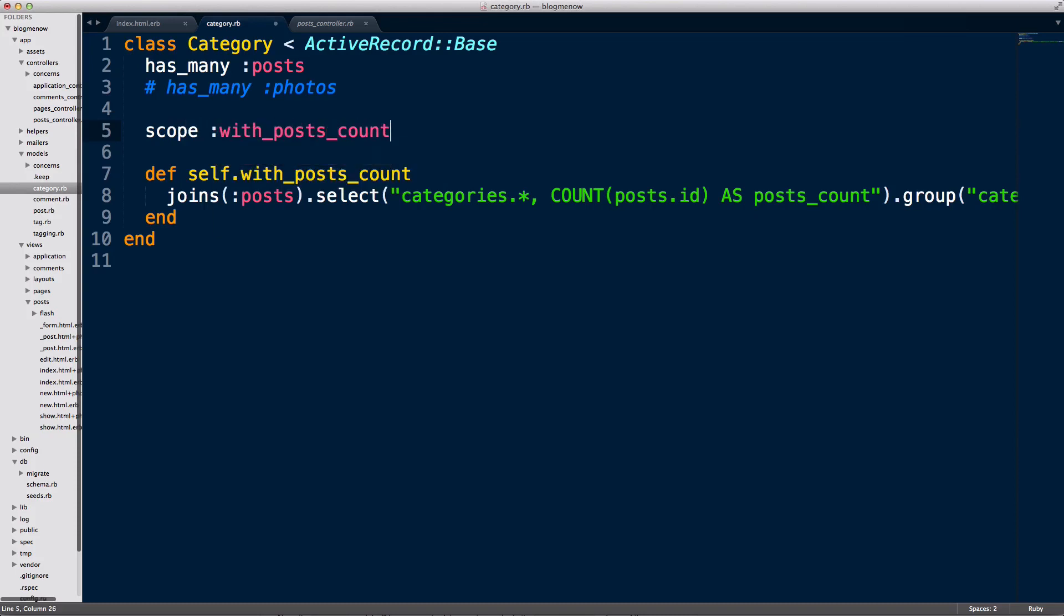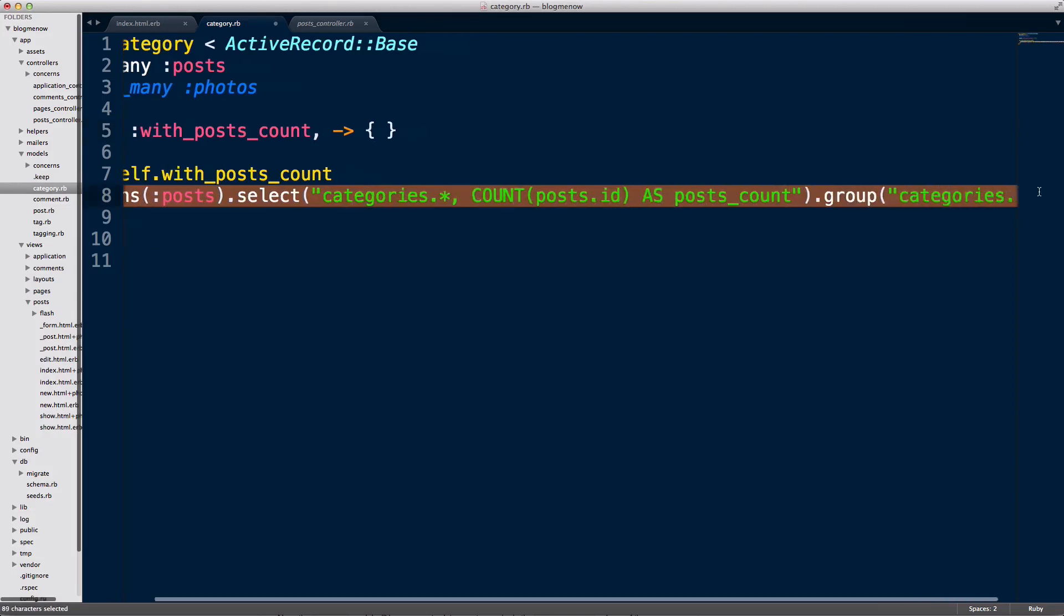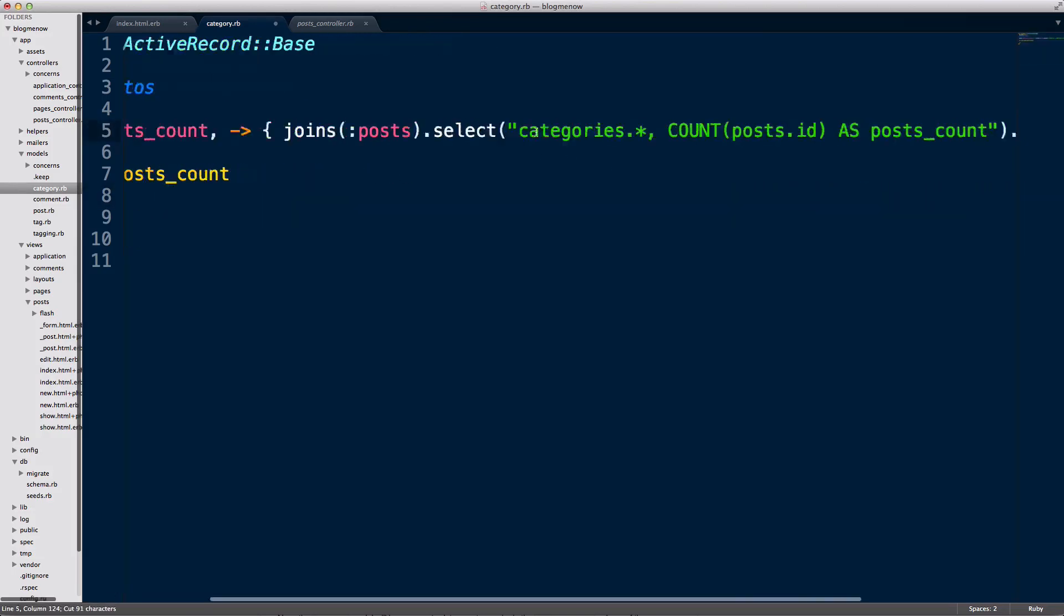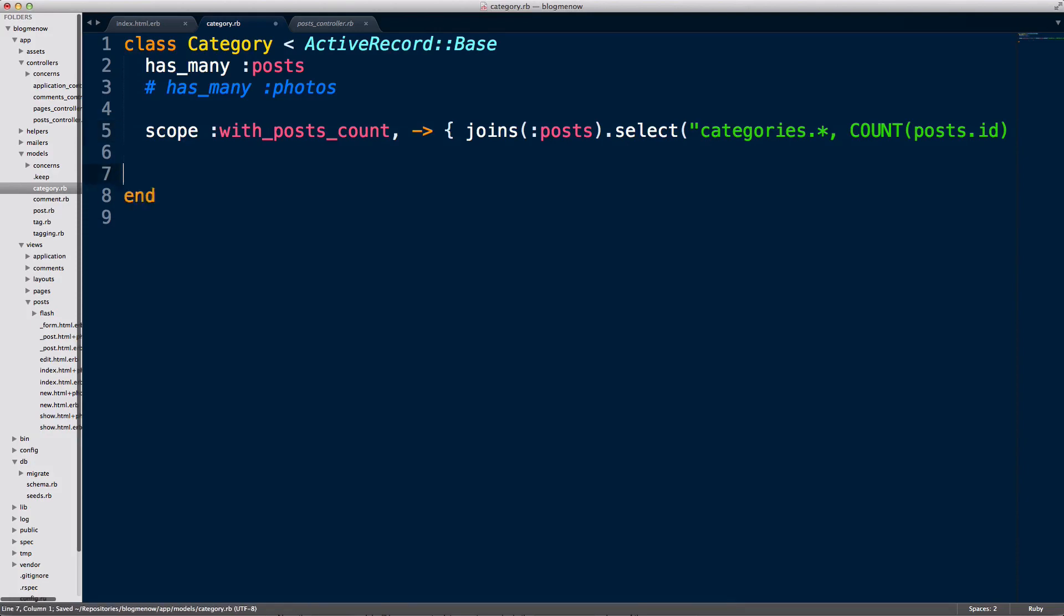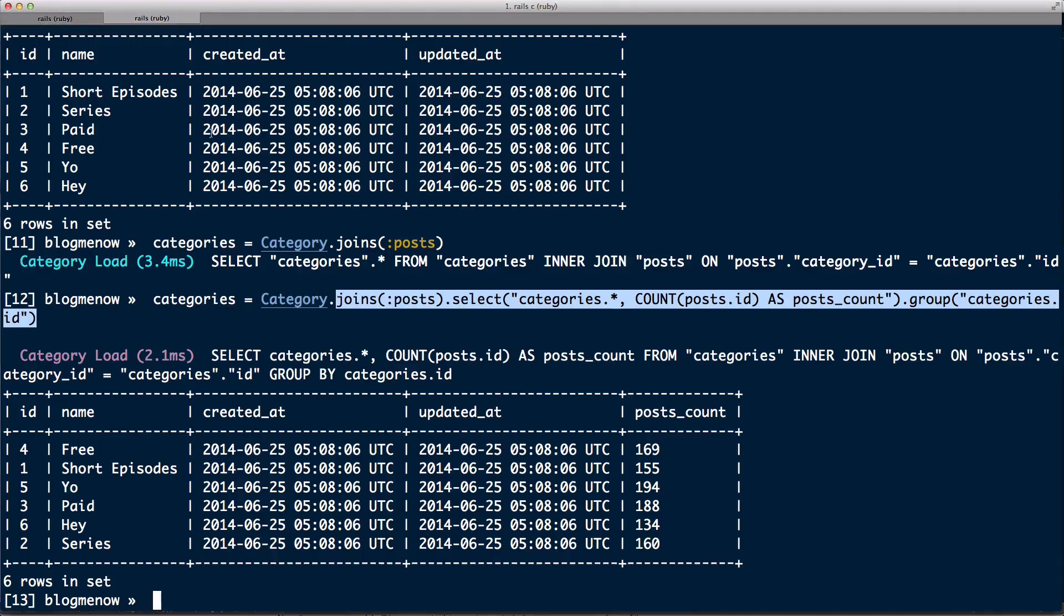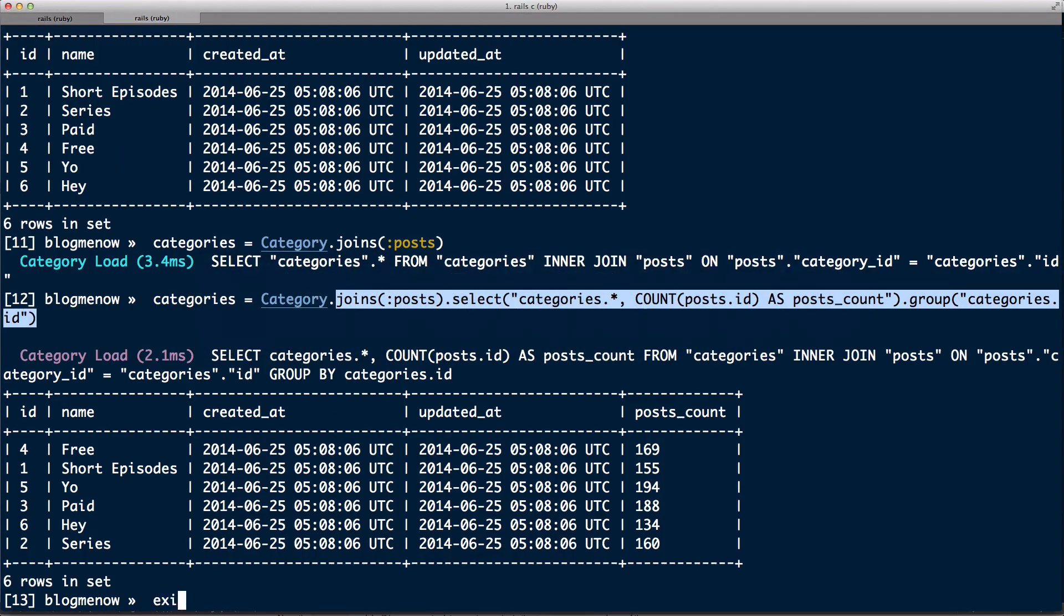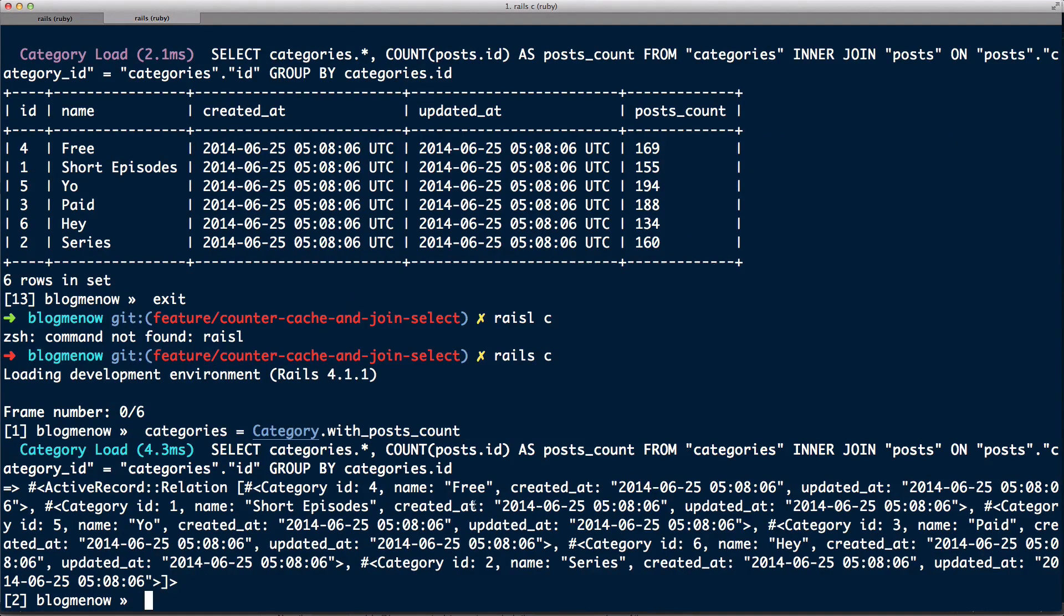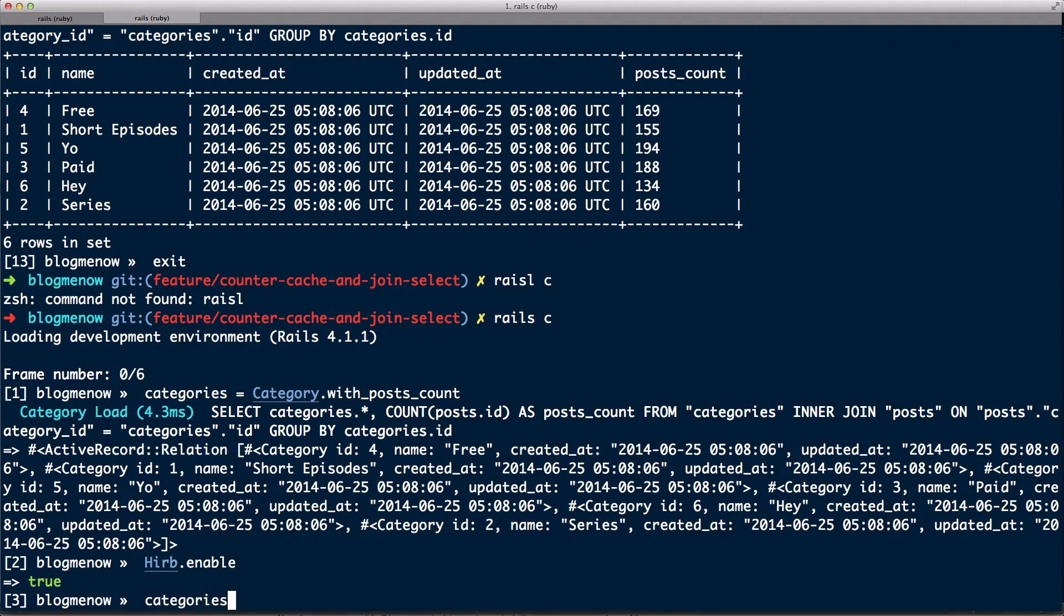So what I'm gonna do is I'm gonna try this out in the console just make sure everything works. So now categories = Category.with_posts_count. I now have it, I just need to enable herb. Not enable. And if I do categories, look at that. So I get all the categories I need with the count.